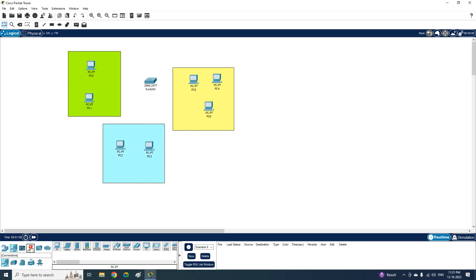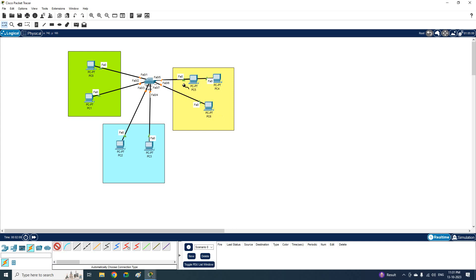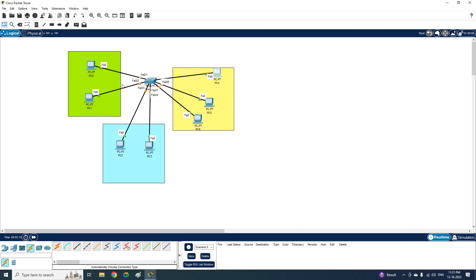Let me take the cable and connect it from the PCs to the switch. So the PCs are connected and belong to some VLANs. Now we are going to learn the configuration — I am just creating the scenario first.